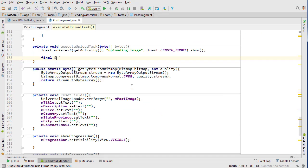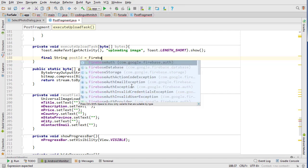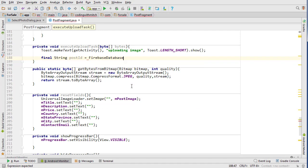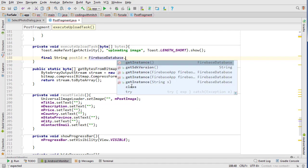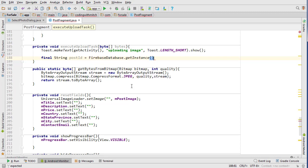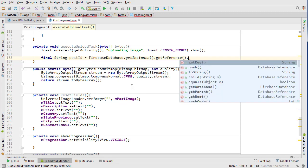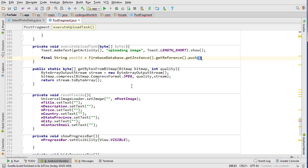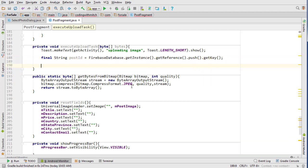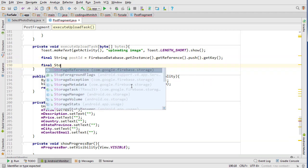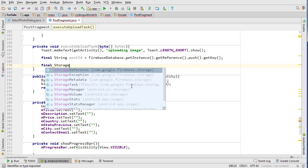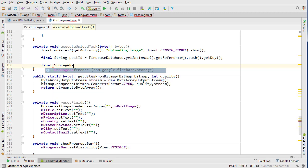Okay, so the first thing we need is we need to create a new post ID for the post itself. Just like a user has a user ID, this is an ID for the post, and we do that by getting reference then doing push.getKey, and that will allow Firebase to generate a new post ID.